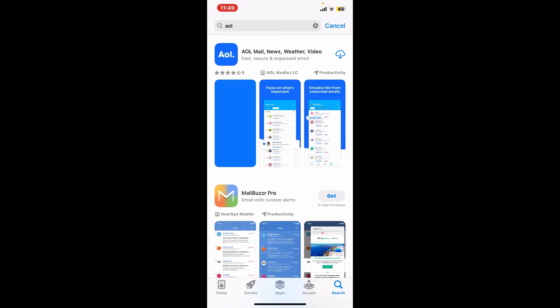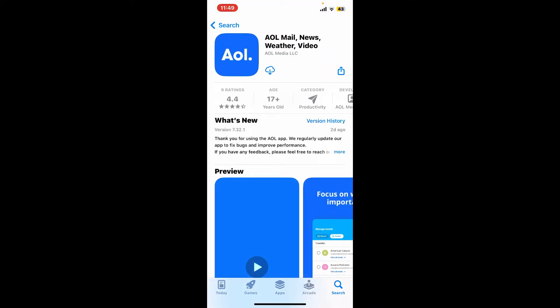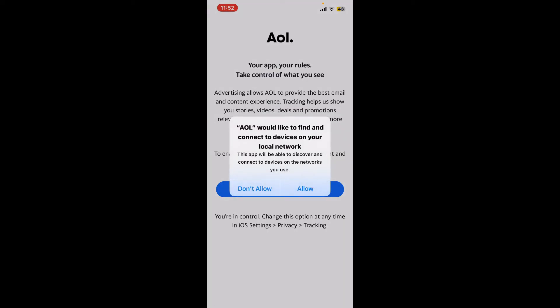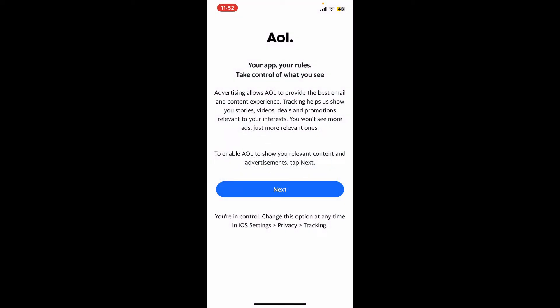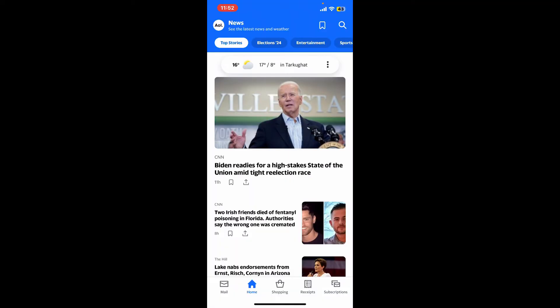Once you find the AOL Mail, News, Weather and Video application — which looks like this — tap on the Download button and reinstall the application on your iPhone if necessary. Once the application is downloaded, tap on Open, and after you open up the application, simply go ahead and sign into your account.